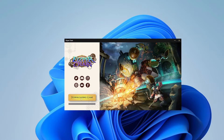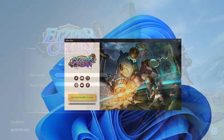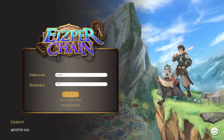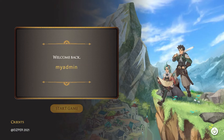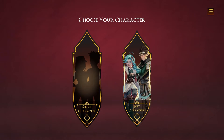Wait until the download is complete. After the download is complete, create an ID or login using a previous ID which you have made.